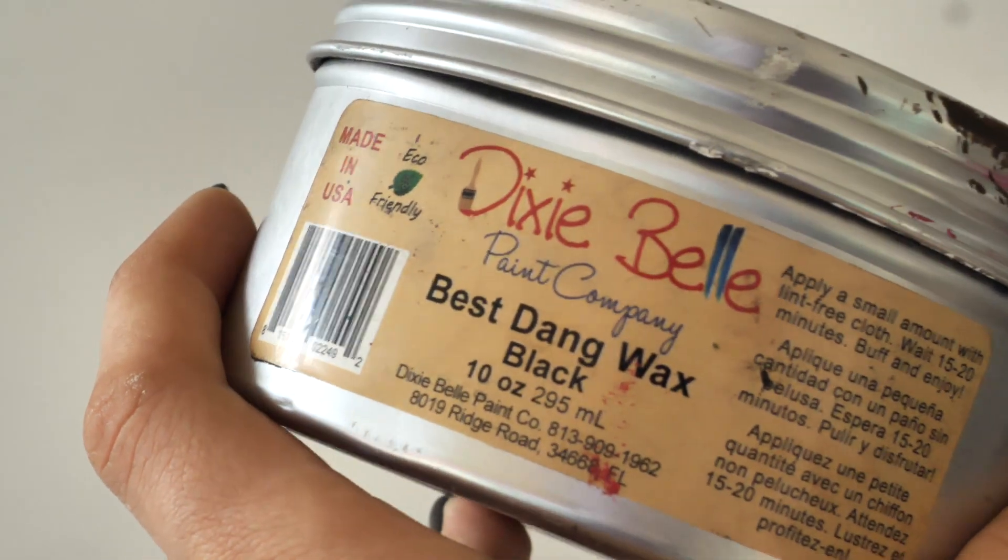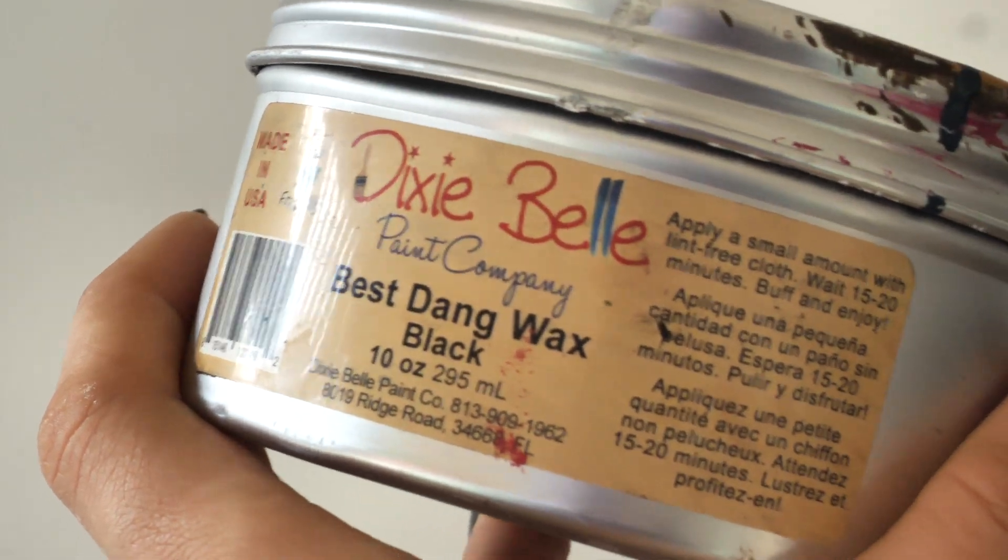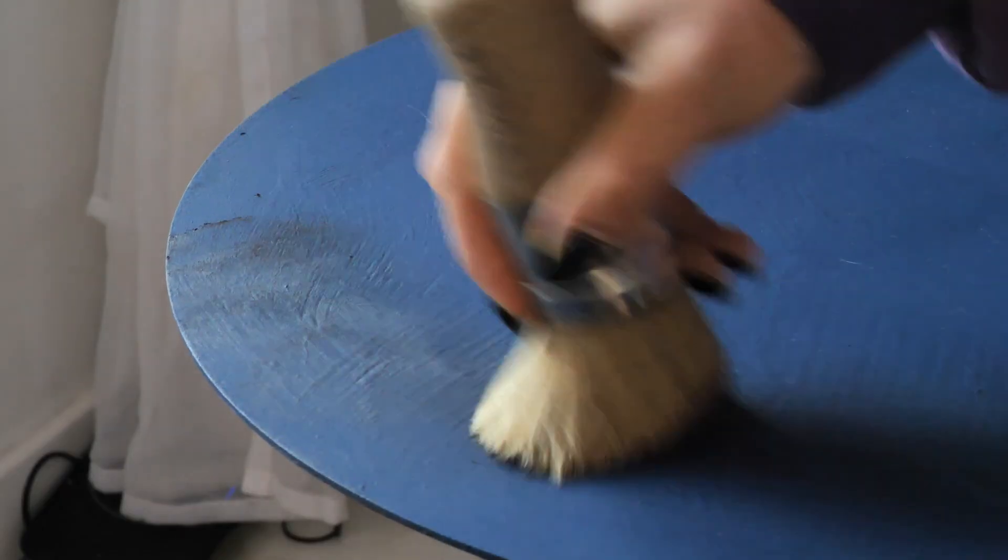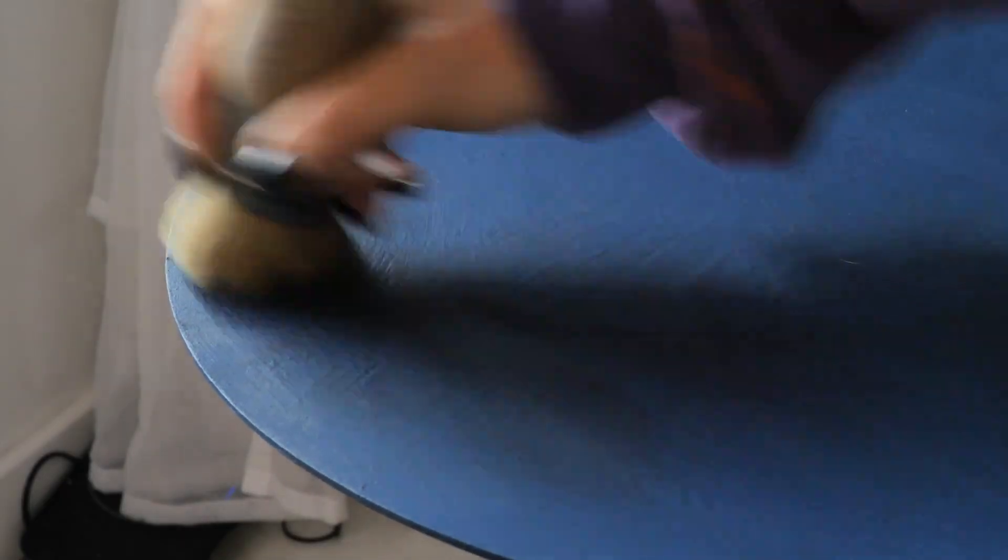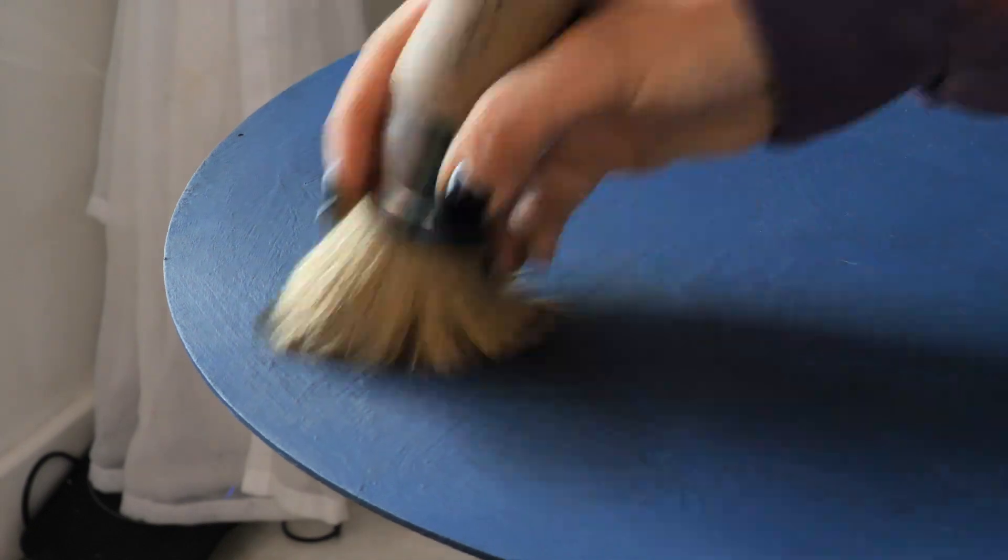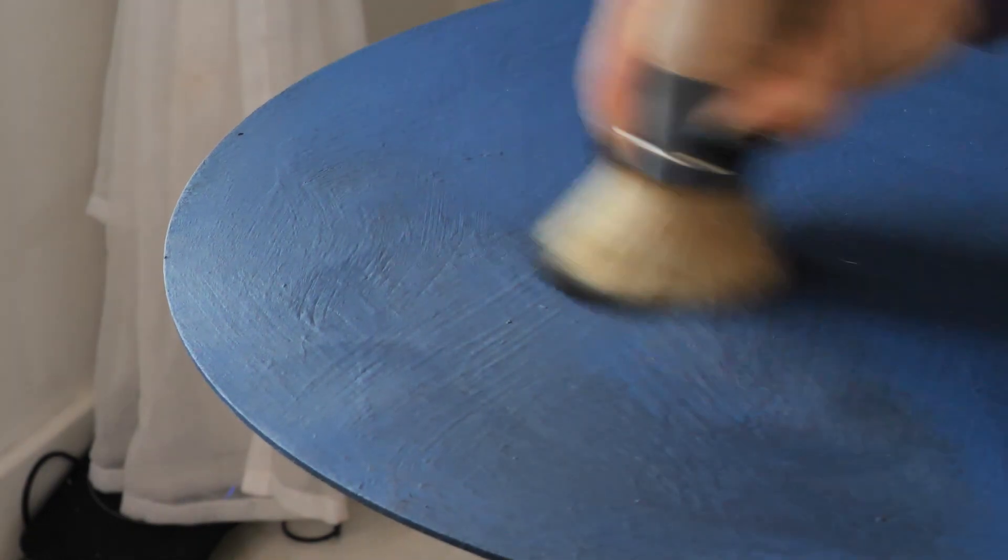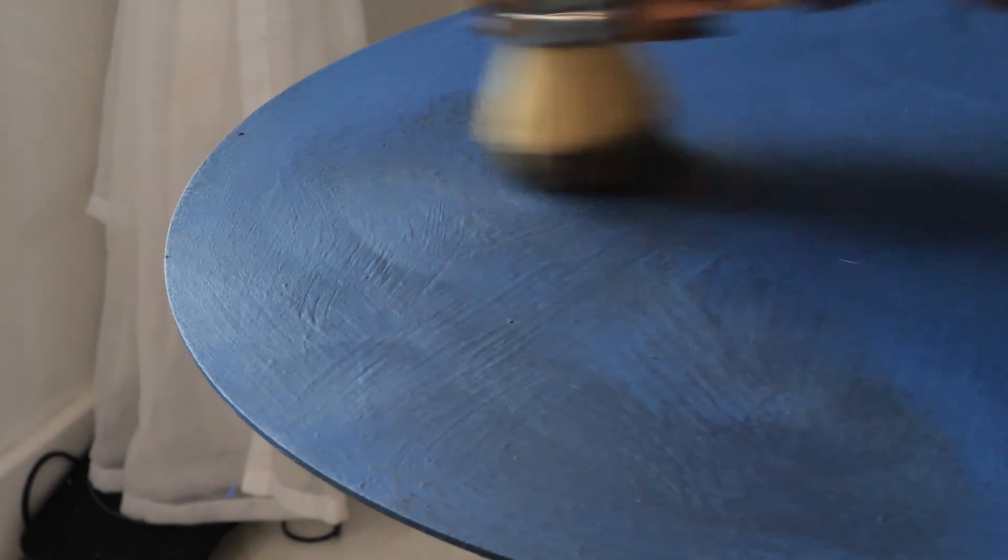I applied black wax all over the table using circular motions. And I applied the clear wax before so the black one will be easy to move around and not just get stuck in the paint.